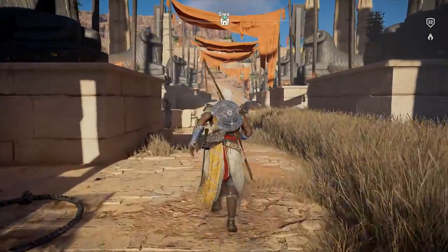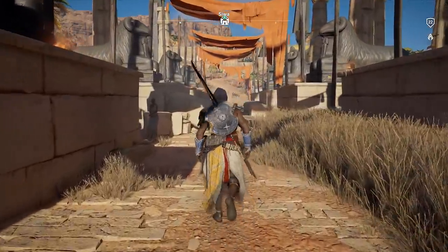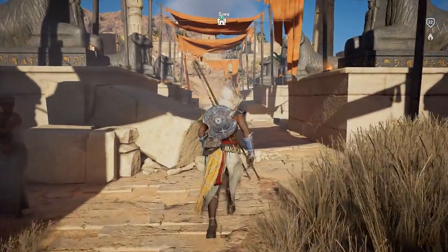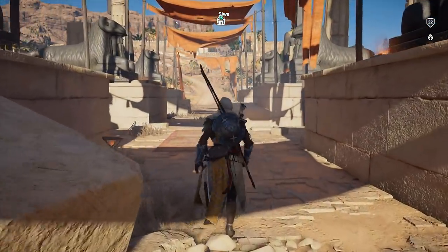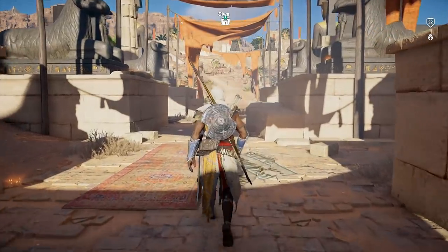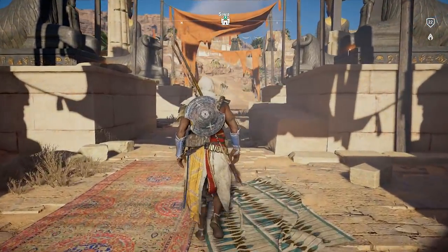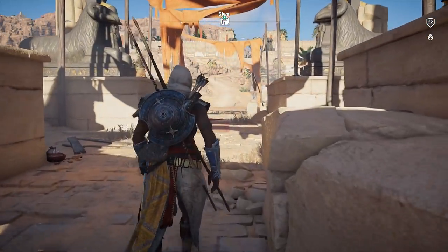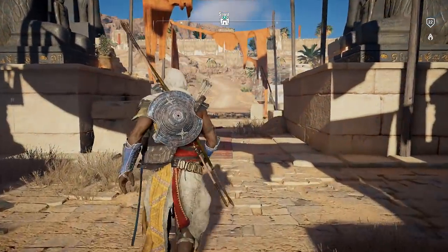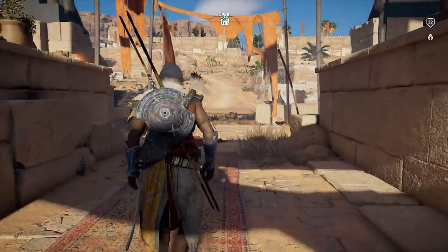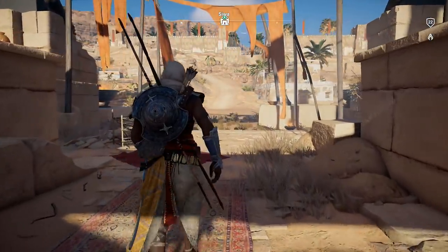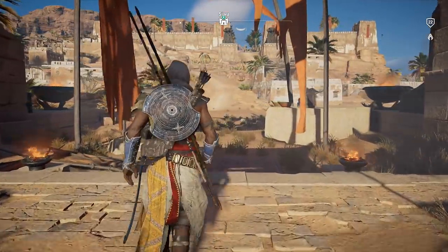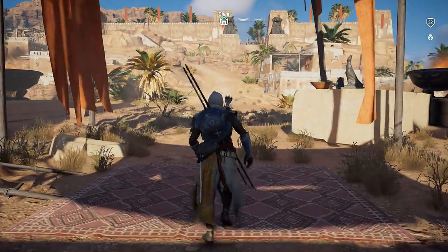Hey guys, it's Tony here at Game3Blog again, bringing you another video. This is going to be the first in a brief series where I'm going to look at Assassin's Creed Origins and try to look at it from a bit more of an Egyptological perspective — going into the actual game, the districts, the characters, and having a chat about what it means from an Egyptological context.